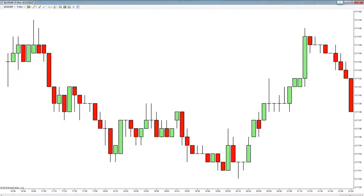Hello and welcome back. In this short video we're going to take a quick look at the EURX indicator in action. For this example we're using the euro pound on a five minute time frame in the spot forex market.